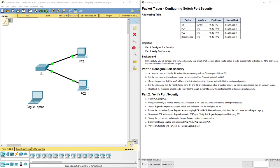Hello everyone. This video walks through completing Packet Tracer Assignment 5.2.2.7, Configuring Switch Port Security. This Packet Tracer Assignment is part of the Cisco Routing and Switching Essentials version 6 curriculum.